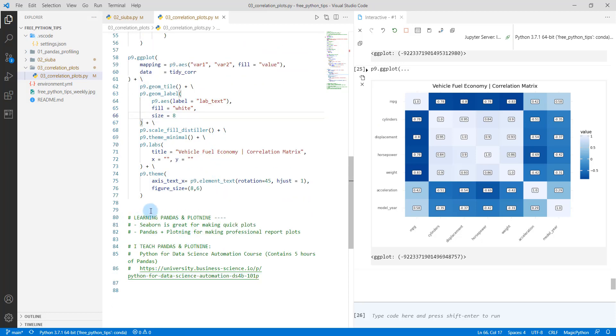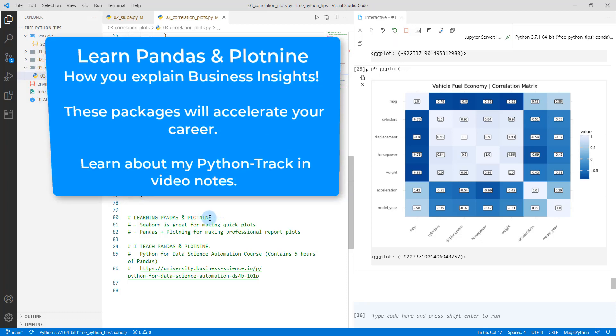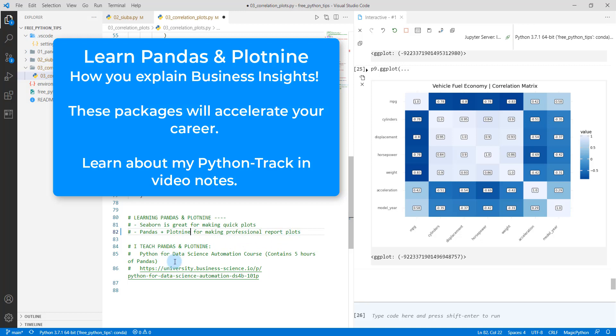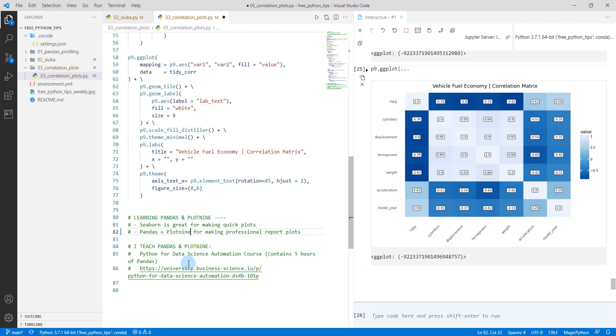So if you want to learn more about what we just did here, so learning pandas and plot nine, these are two of the main packages that I teach in my one on one course. And just to recap, Seaborn is great for making quick plots. But if you really want to get into customizations, definitely check out pandas and plot nine for making professional reports. I teach pandas and plot nine in my Python for data science automation course. It contains five hours just on pandas and also another four hours just on the plot nine package. That's how much I love these two packages. They're really important to learn if you want to do data science for business in a professional work setting. So here's the link for the course. Check it out.